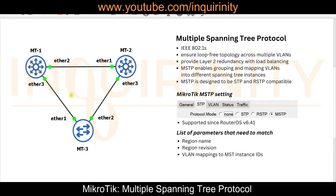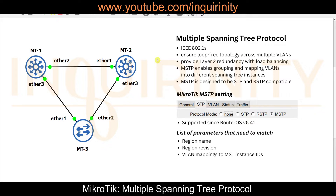You also don't need as many spanning tree instances as you have VLANs. For example, if there are 1000 VLANs, 500 go left and 500 go right — you only need two instances. That's why we have MST, or Multiple Spanning Tree Protocol, because we can group VLANs into instances: VLANs 10 and 20 to the first instance, VLANs 30 and 40 to another, or the first 500 VLANs to instance one and VLANs 501–1000 to instance two.